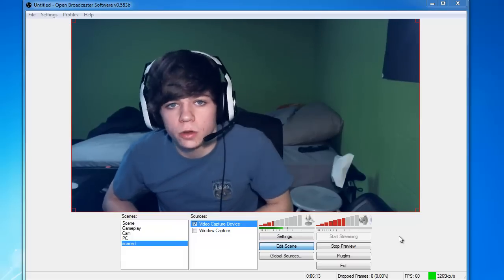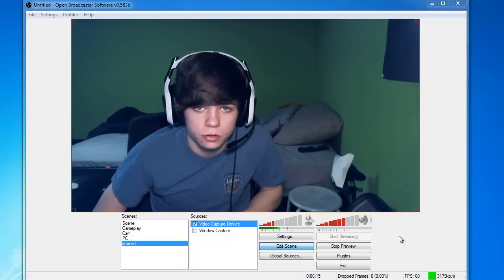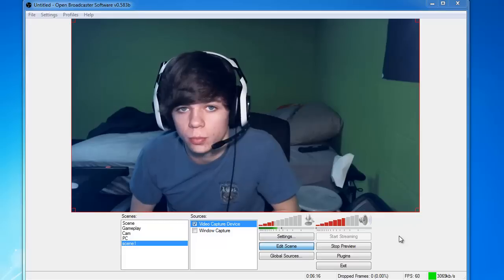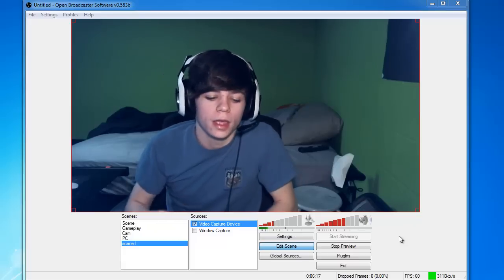What is up everyone? My name is Cody and I've got another tutorial today on OBS or Open Broadcast Software.